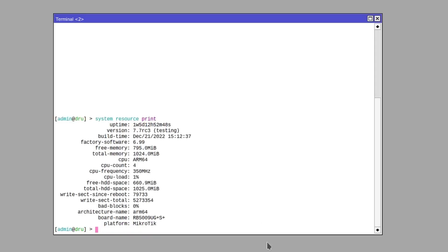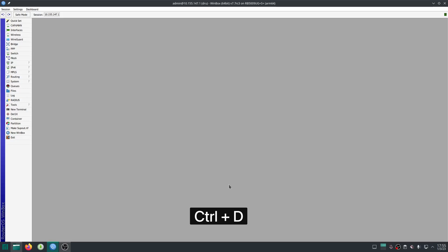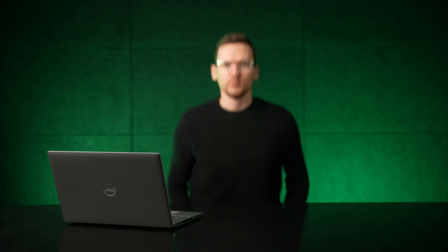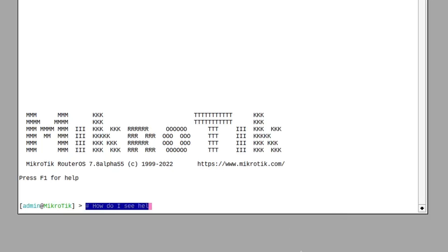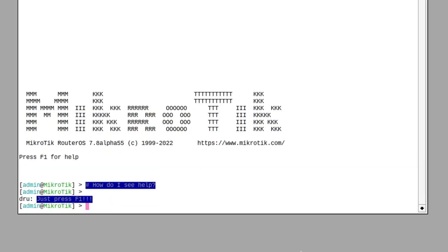When you are done with a certain terminal in Winbox, press Ctrl+D to log out and close the terminal. But wait, there's more. Chat with other users connected to your MikroTik device by using the hashtag.